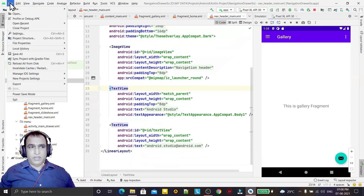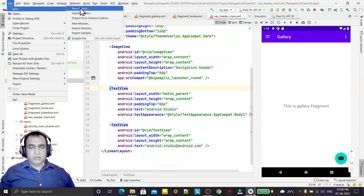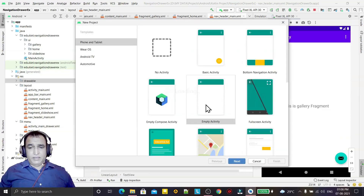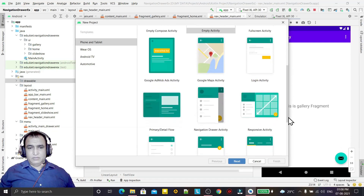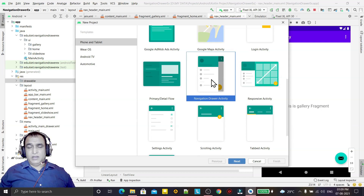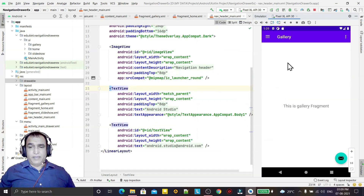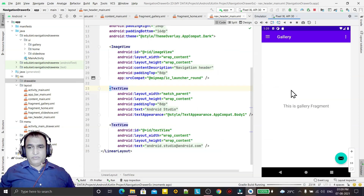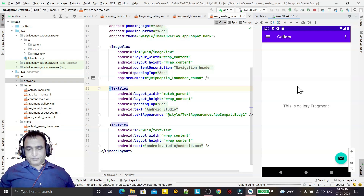I have selected the Navigation Drawer layout. If you want to create this type of application, just go to New Project and select the Navigation Drawer template. Click Next, Next, Next, and Finish, and give the name of the application. I have already selected the inbuilt Navigation Drawer layout.